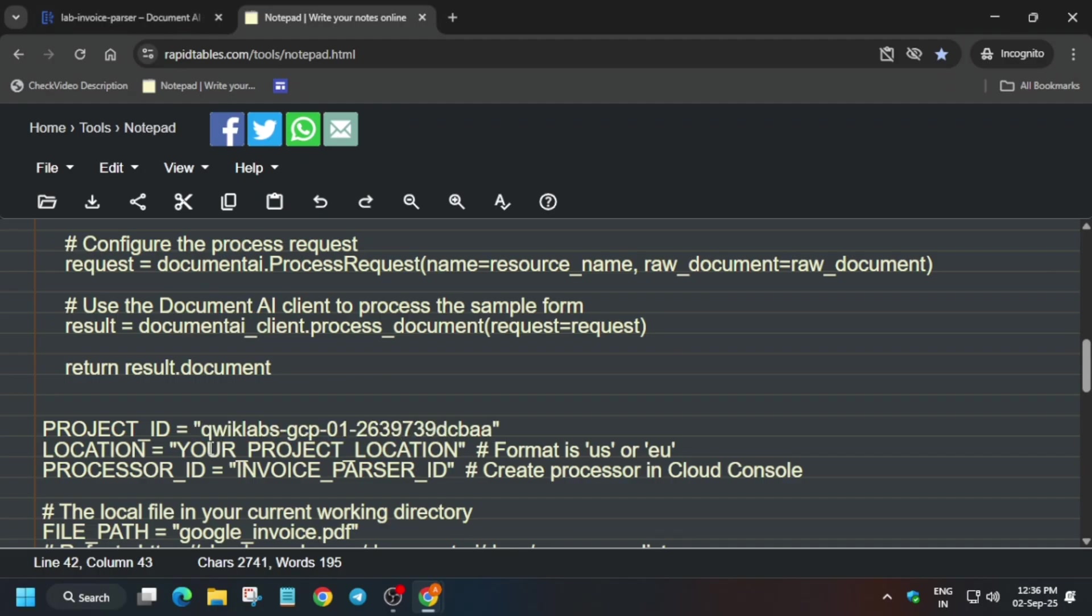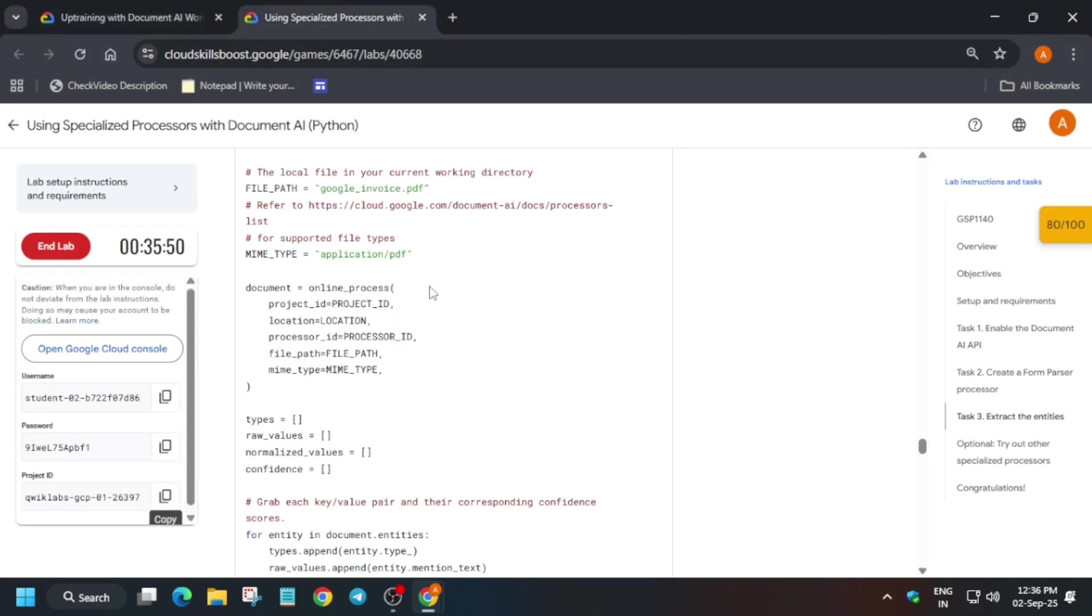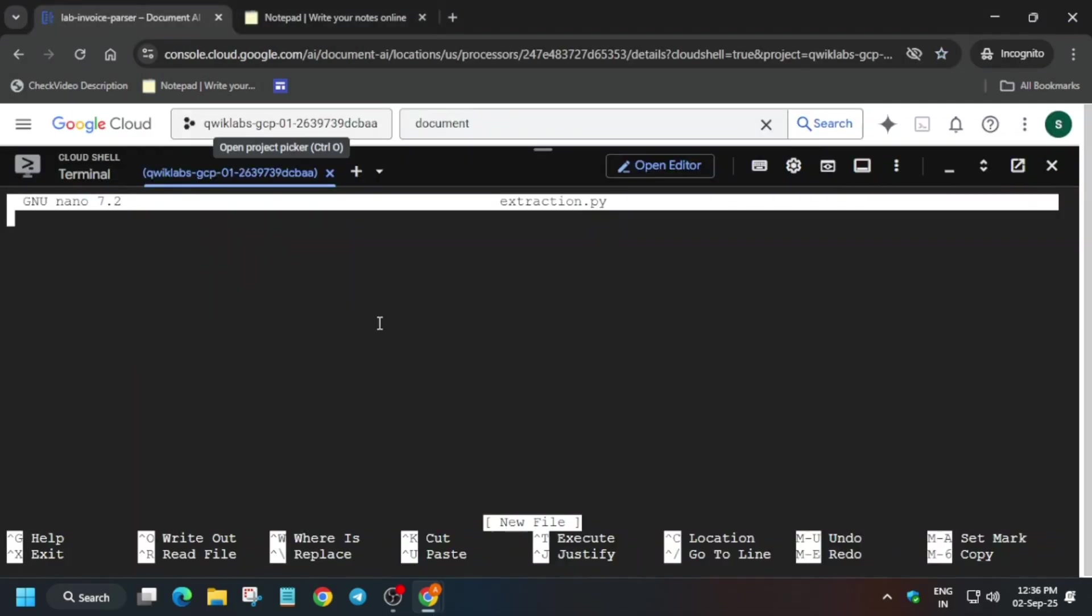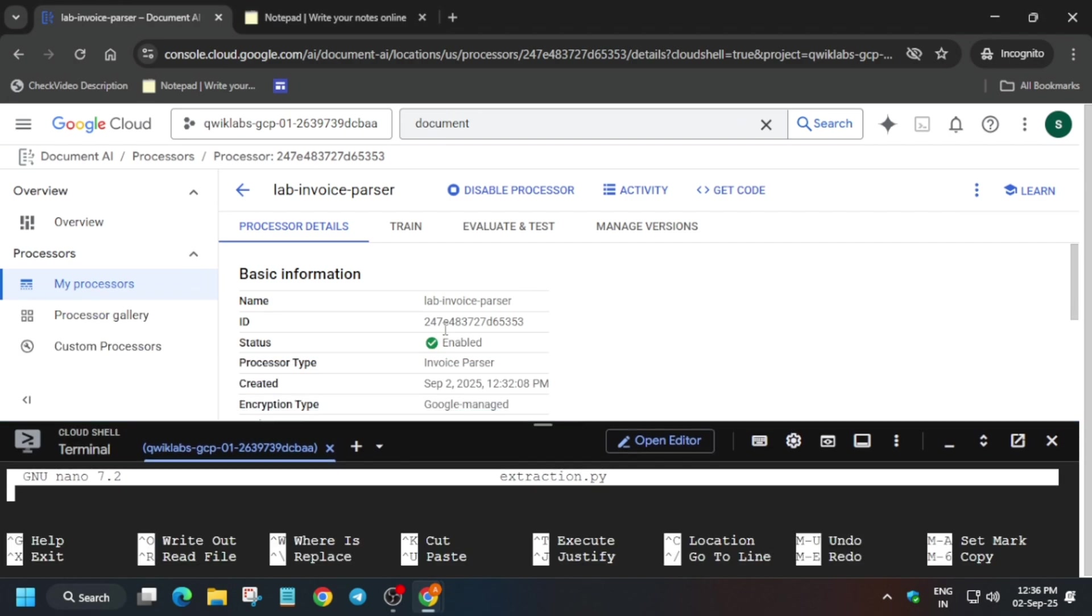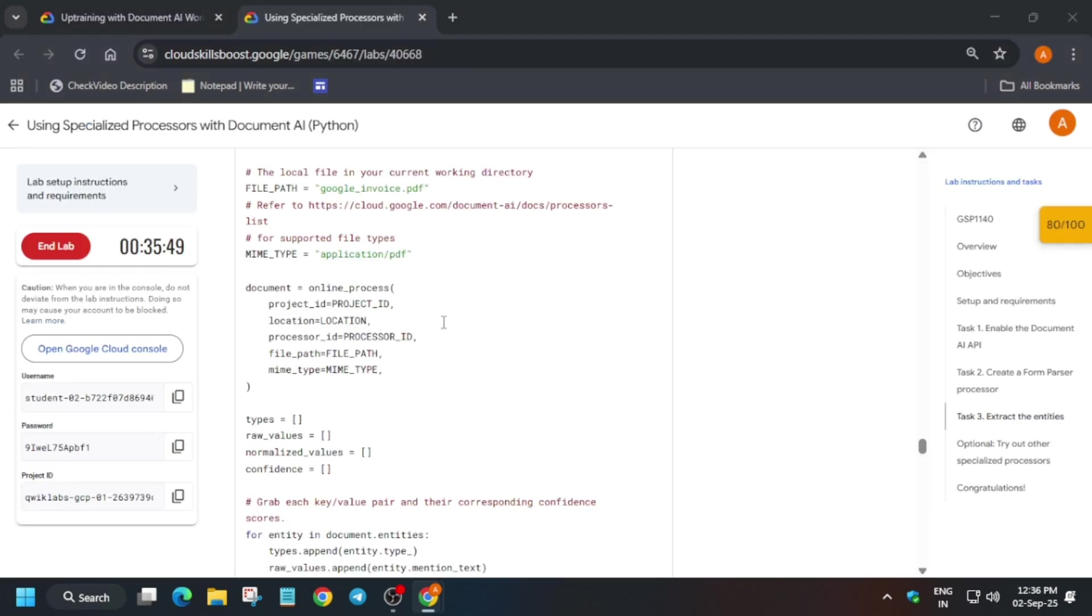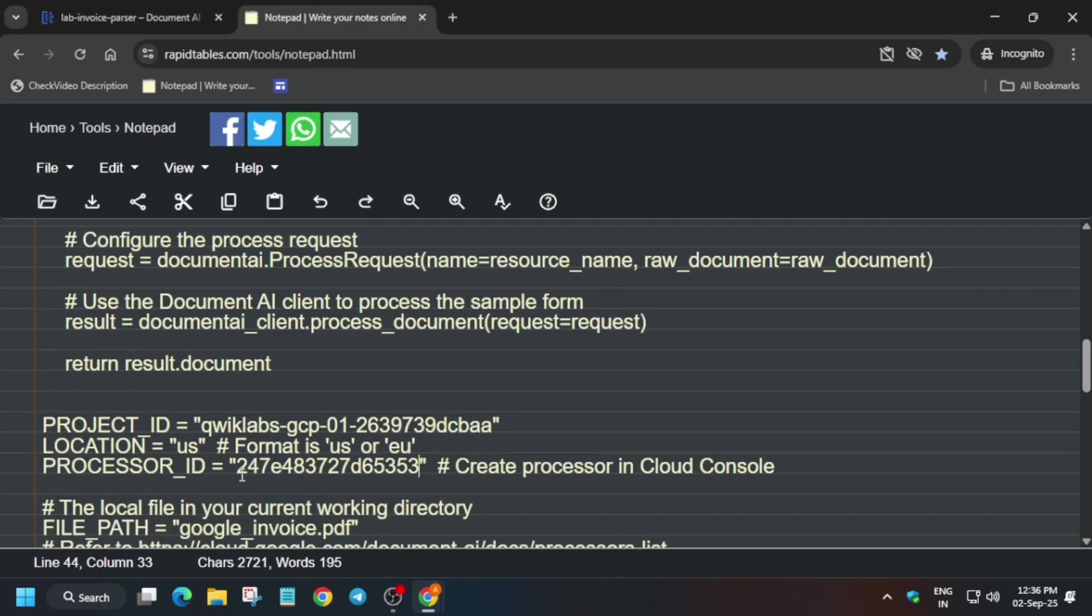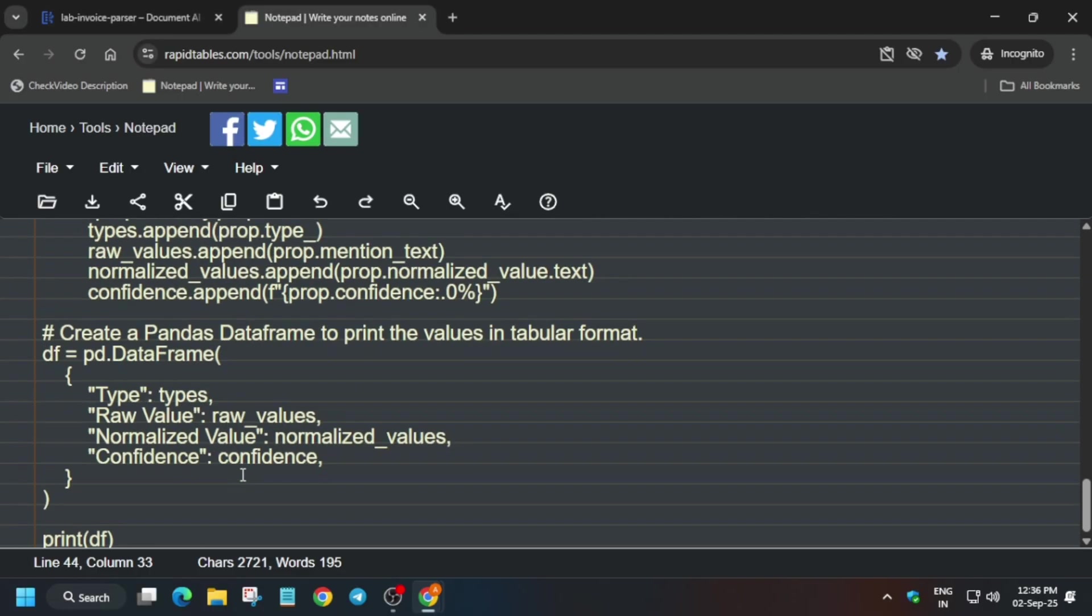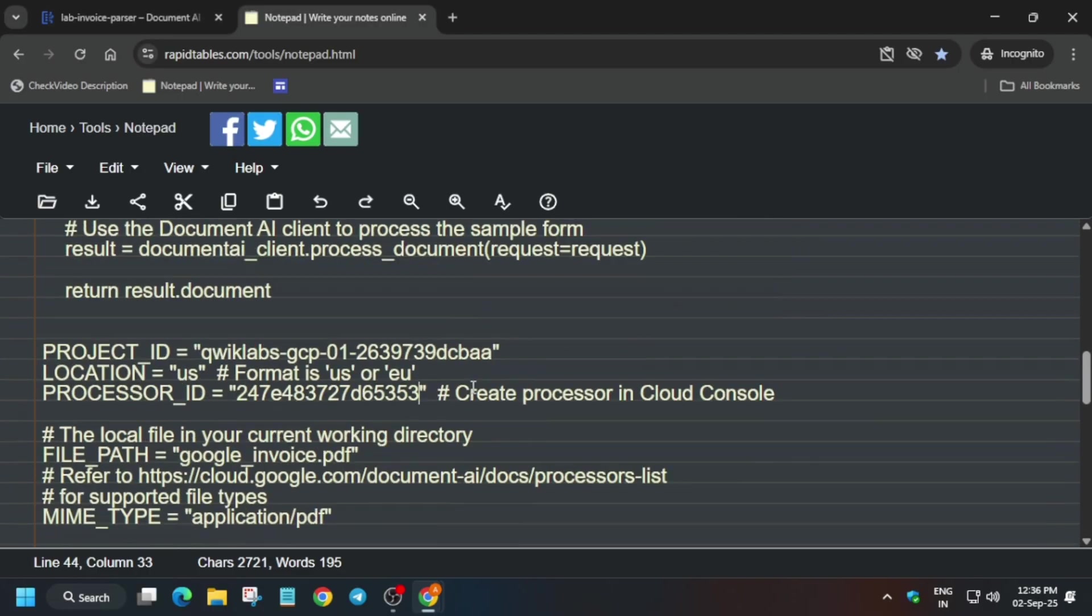The next step is the location. So basically it is present in the processor section only. For this task we have US. So how you can view it? Come over here. First of all, you can see here, this is the processor ID, and here you can see the region is US in my case. If it shows EU, you have to update it like this. So carefully just update the form parser ID. All things are done. Okay, all things are done over here.